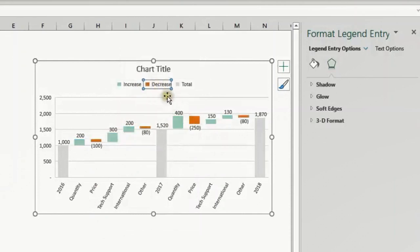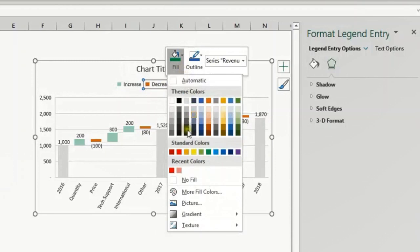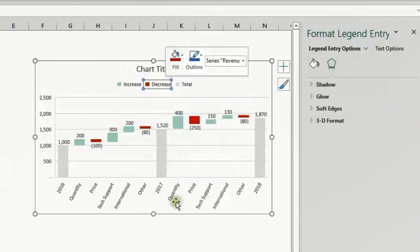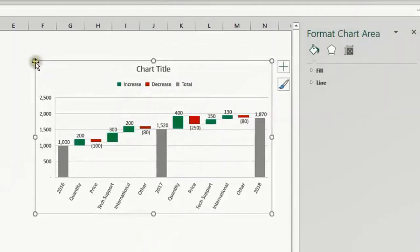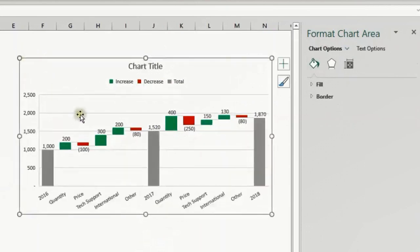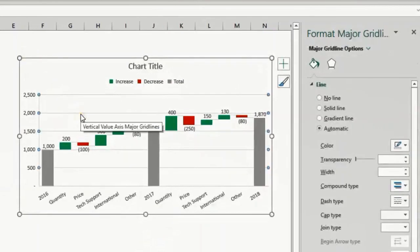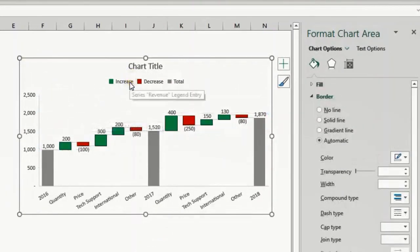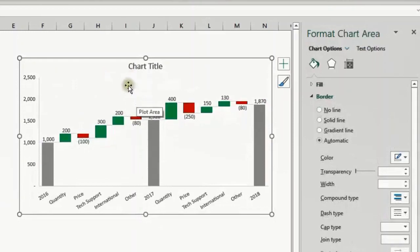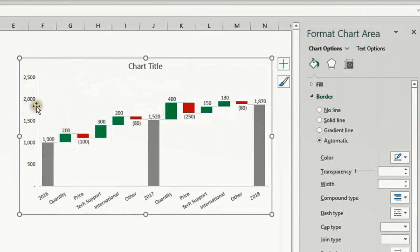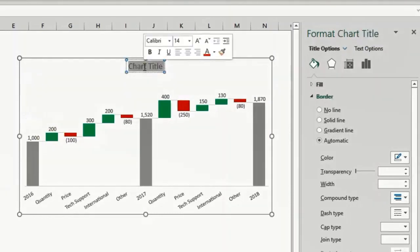Now I have all my colors set, everything is okay. I can delete the legend. I don't need it anymore. Just select and delete. The axis also, because I have the data labels, so select and delete. I can change the chart title.